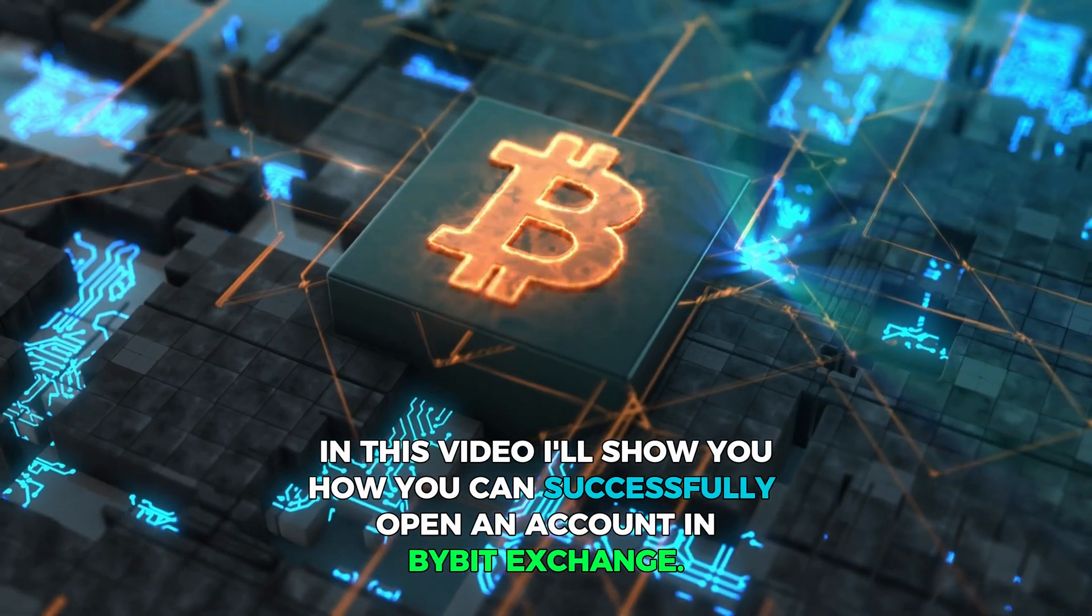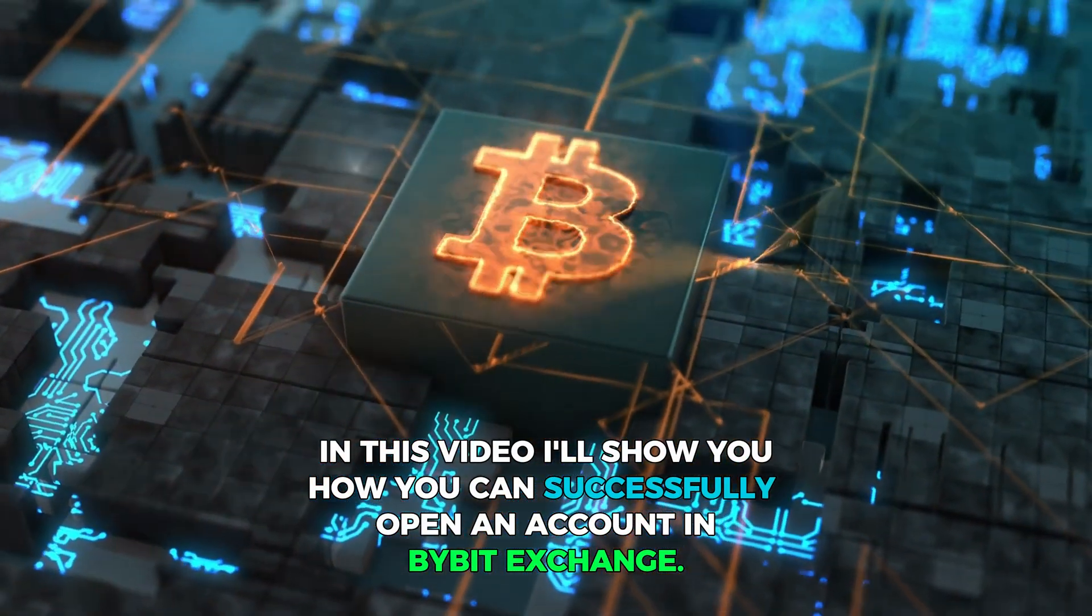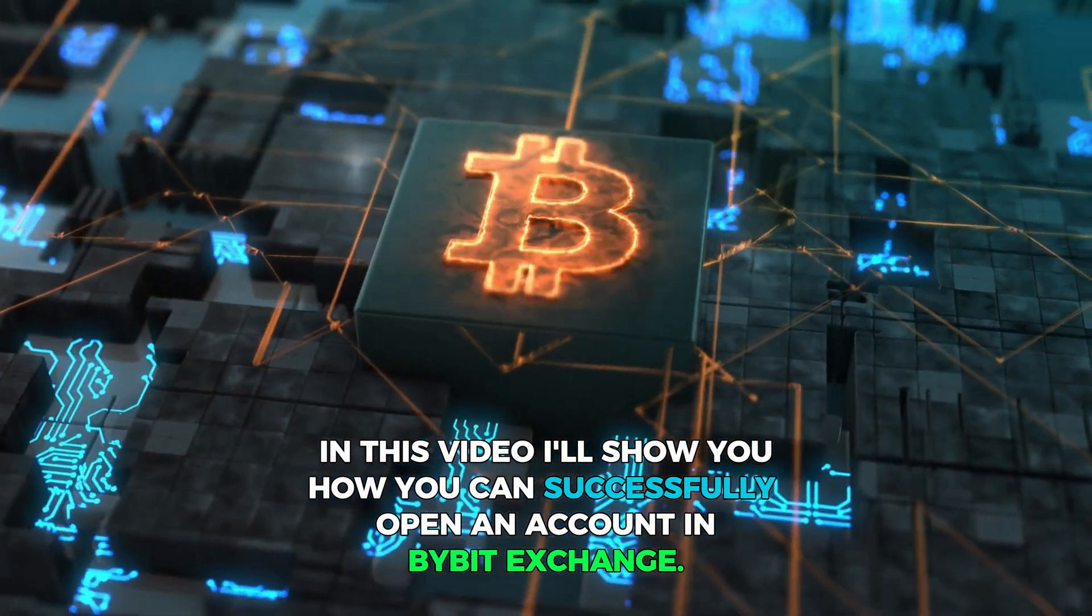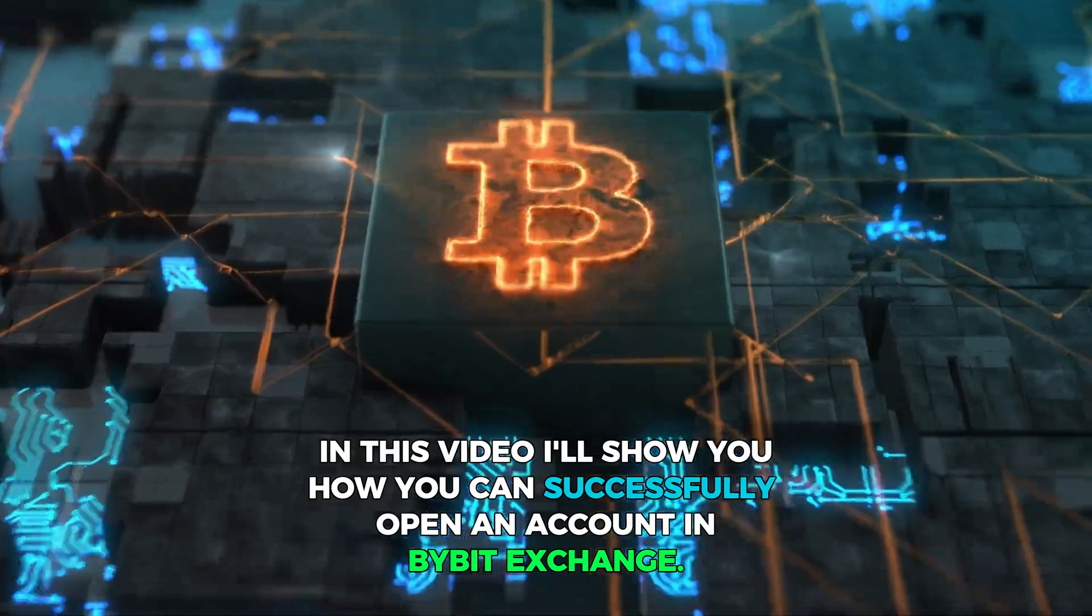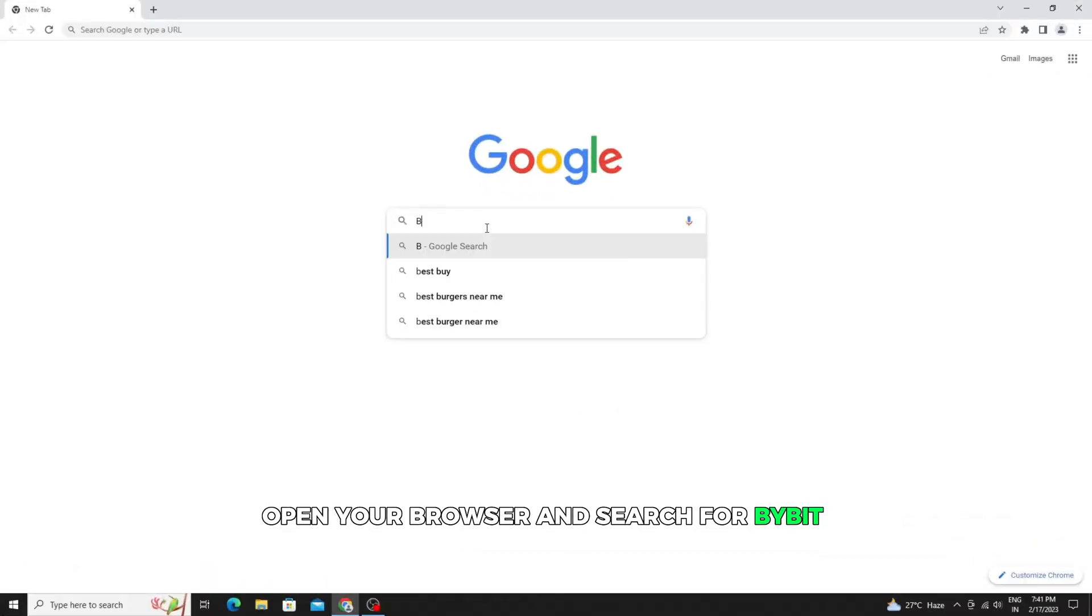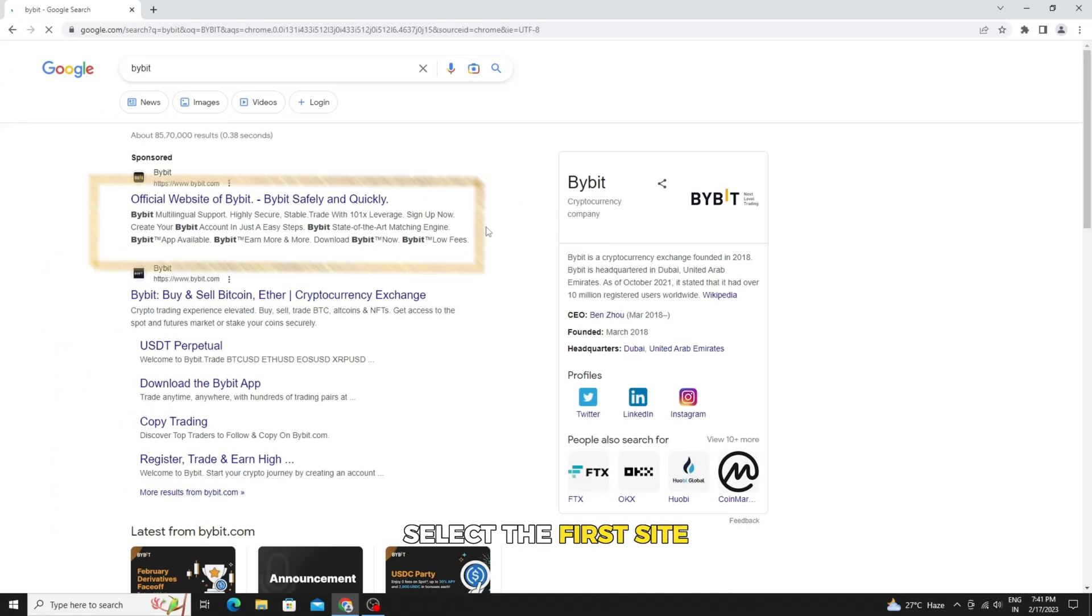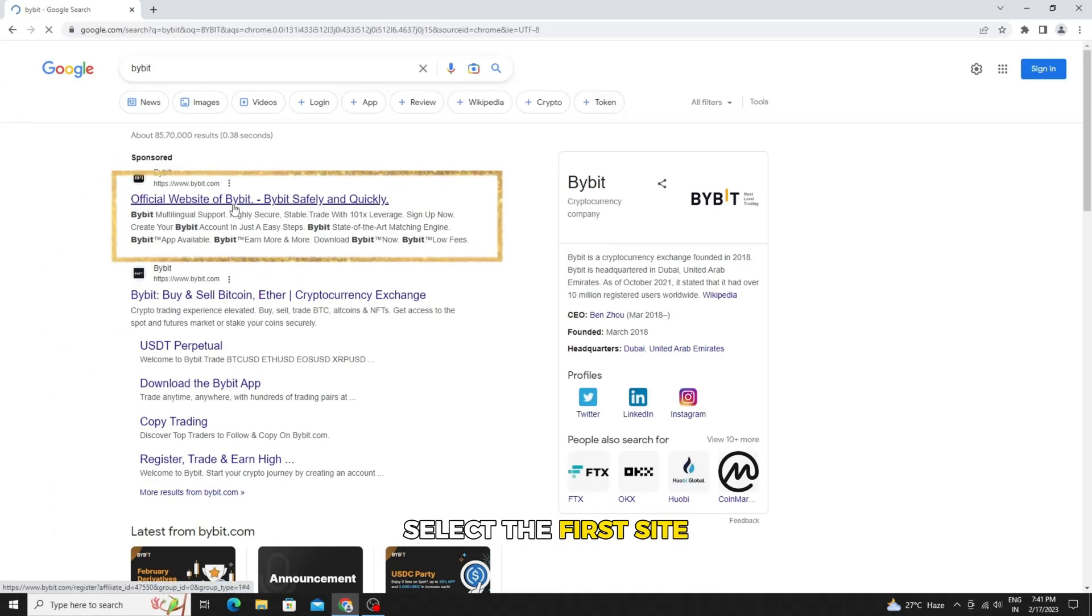In this video I'll show you how you can successfully open an account in Bybit exchange. Open your browser and search for Bybit. Select the first site.